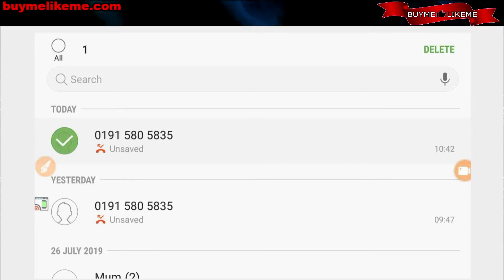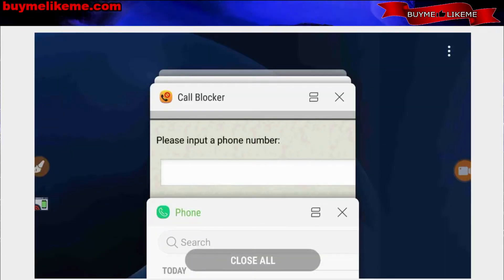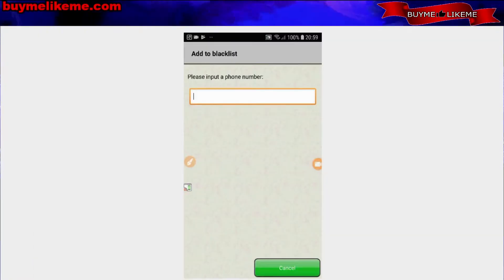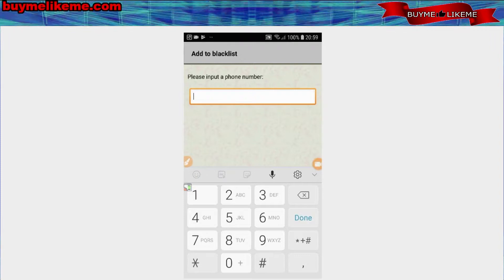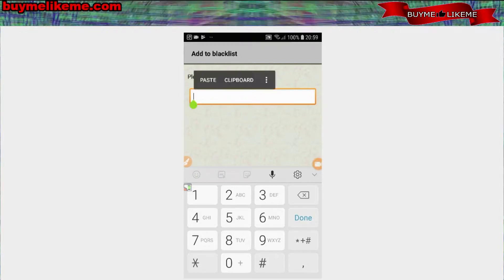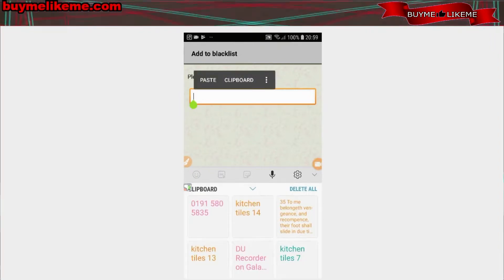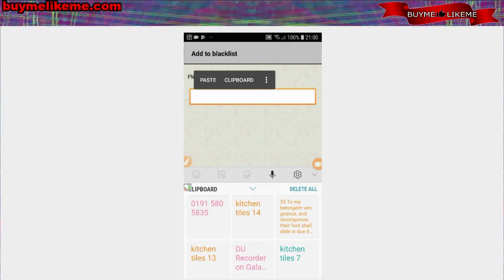That's been copied already, so let's go back to call blocker. Click that. Oh yeah, we can go to clipboard. Then we can click this one, and that's the number that's bothering me.